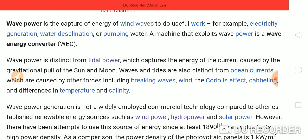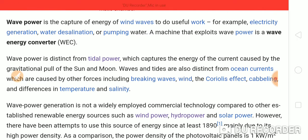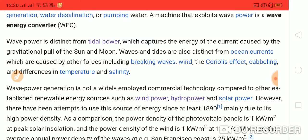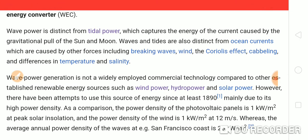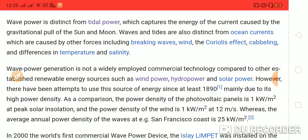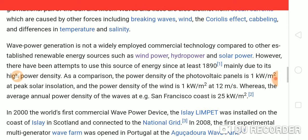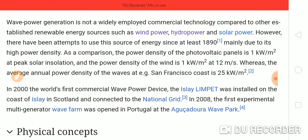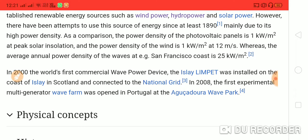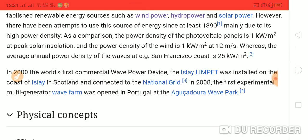Water desalination or pumping water. A machine that exploits wave power is a wave energy converter. Wave power is distinct from tidal power, which captures the energy of the current caused by the gravitational pull of the sun and moon. Waves and tides are also distinct from ocean currents. Wave power generation is not a widely employed commercial technology compared to other established renewable energy sources such as wind power, hydropower, and solar power. However, there have been attempts to use this source of energy since at least 1990.